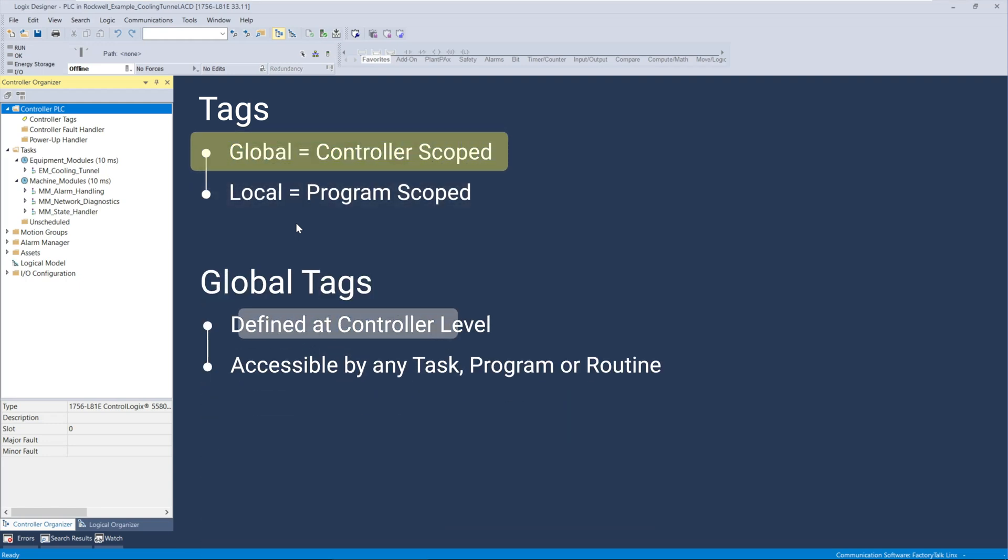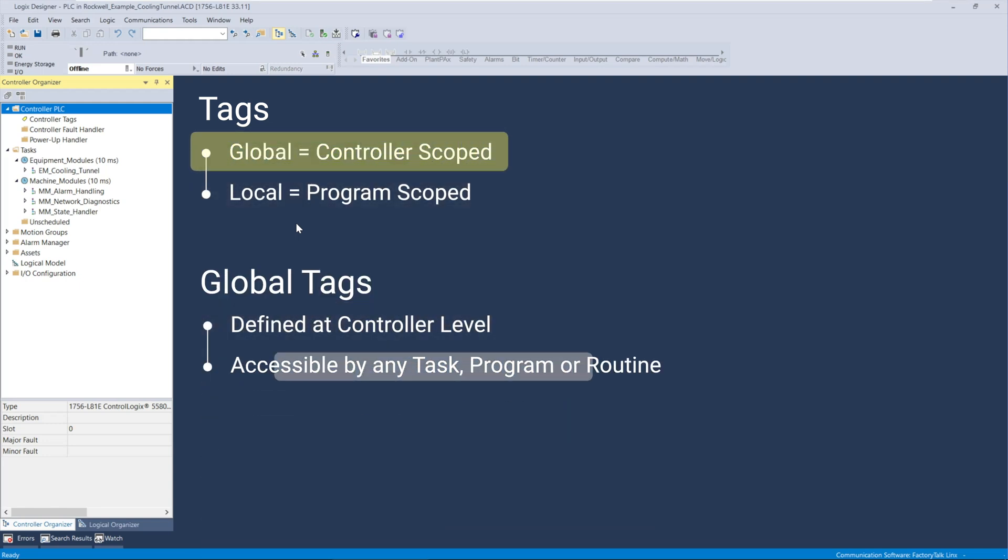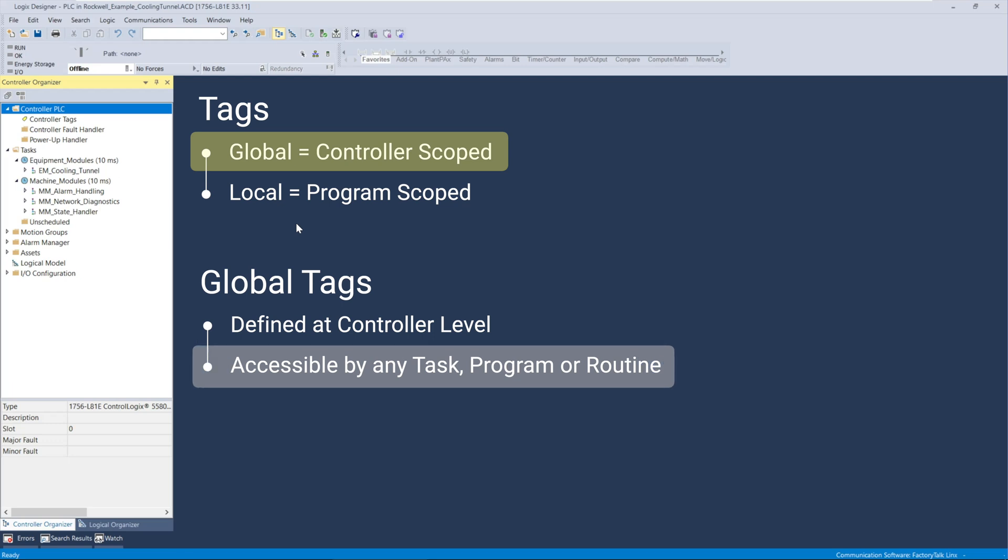Global tags are defined at the controller level and are accessible from anywhere within the project including any task, program, or routine.